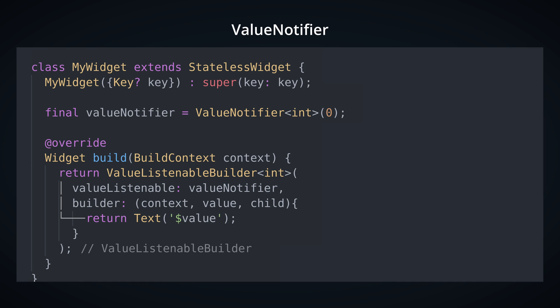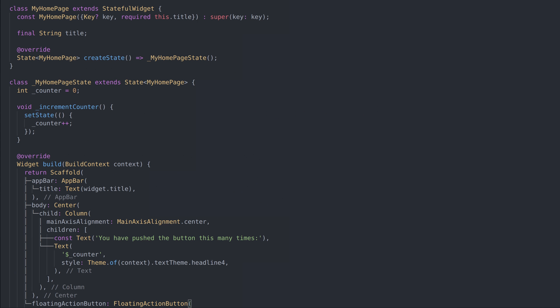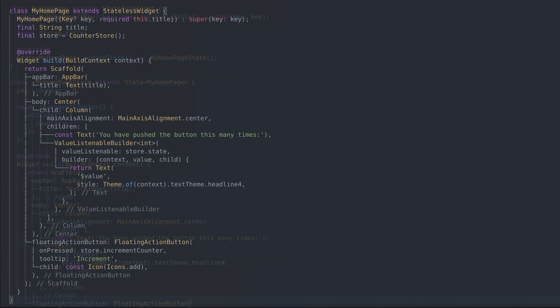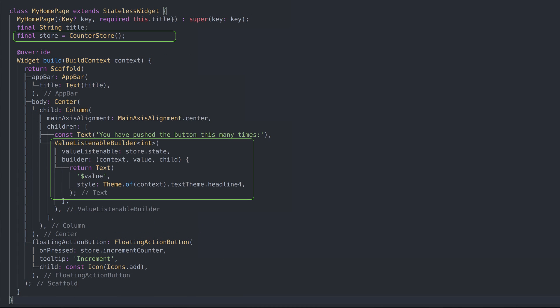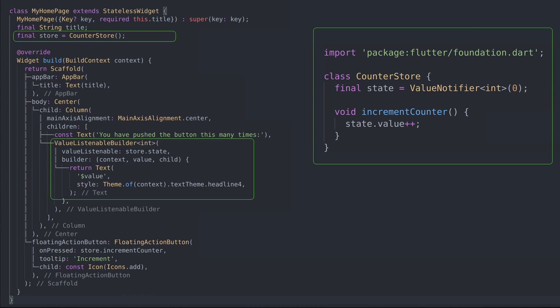The cool thing about Value Notifier is that it comes with Value Listenable Builder Widget which will rebuild UI when value changes. This allows us to bypass default stateful widget boilerplate and extract whole business logic outside widget in a separate class.